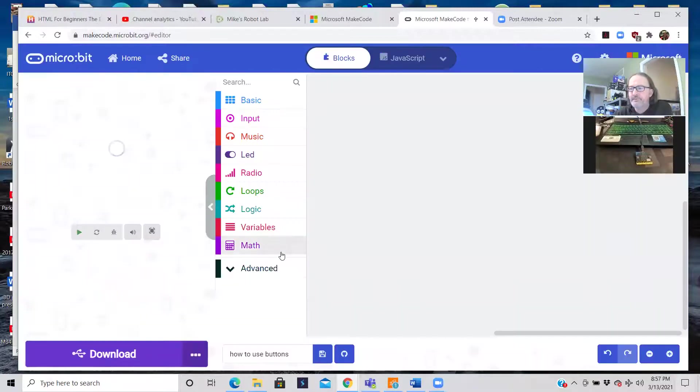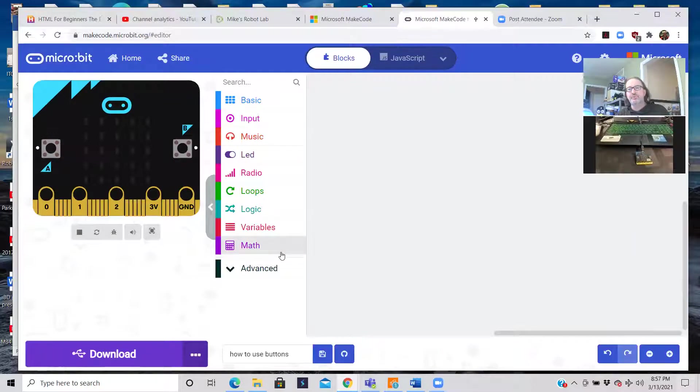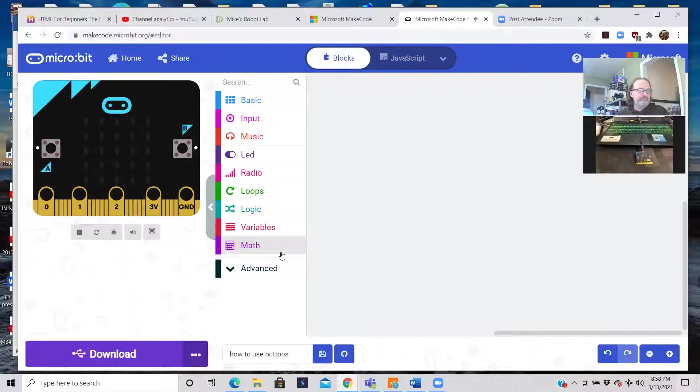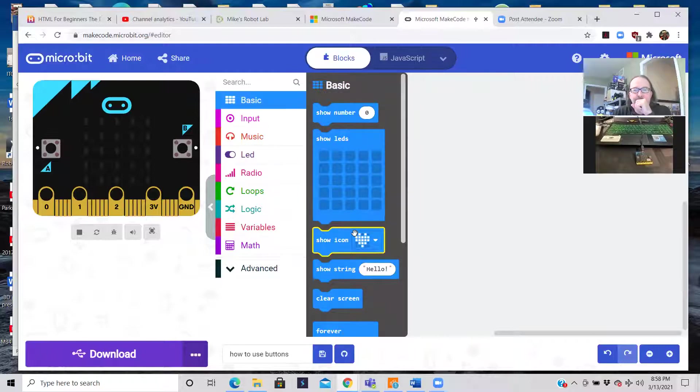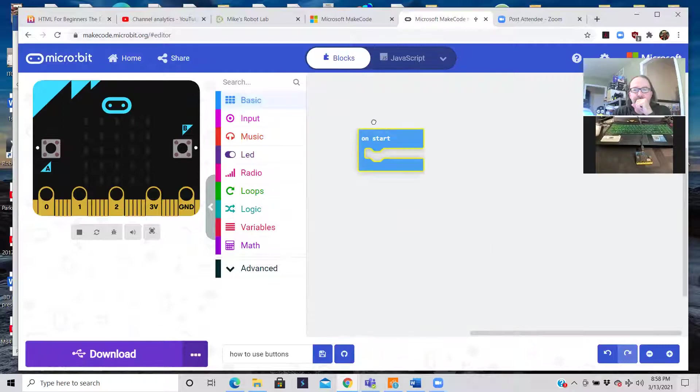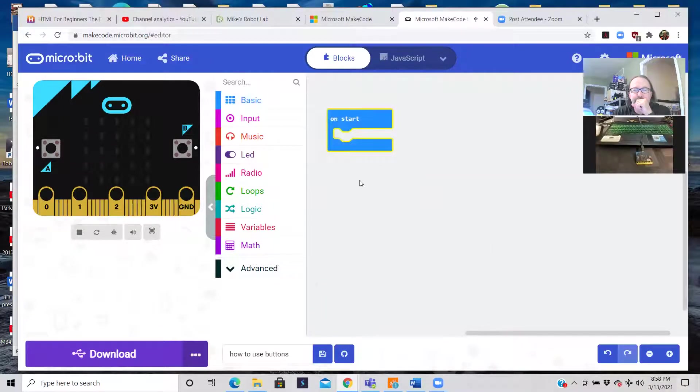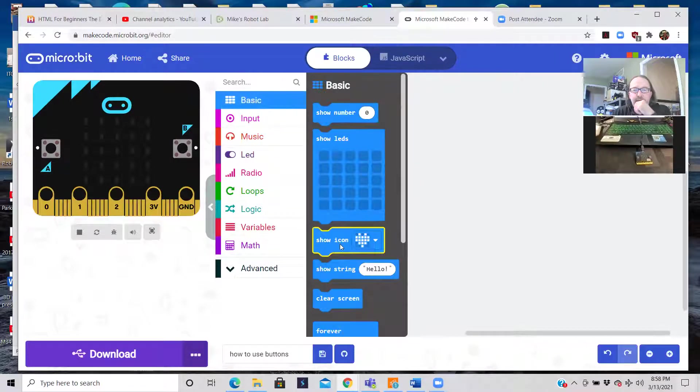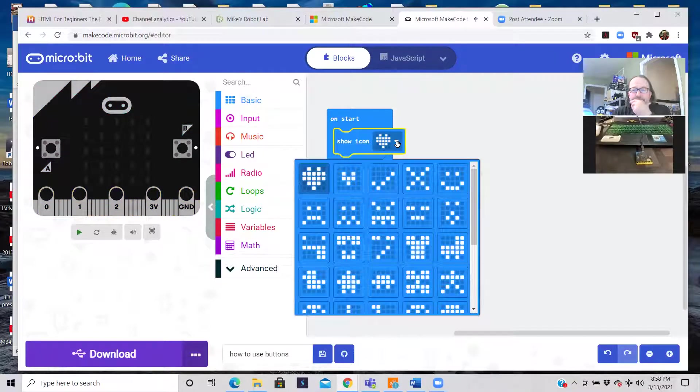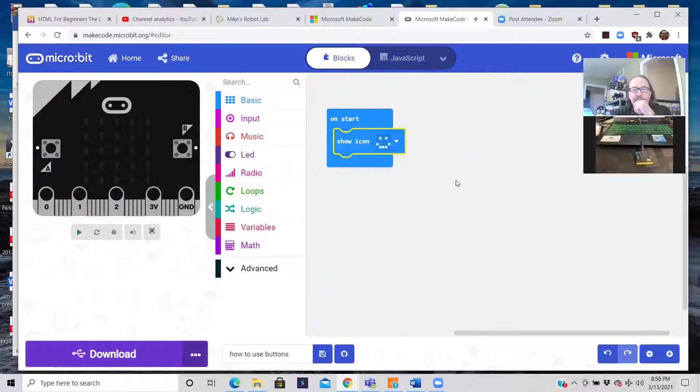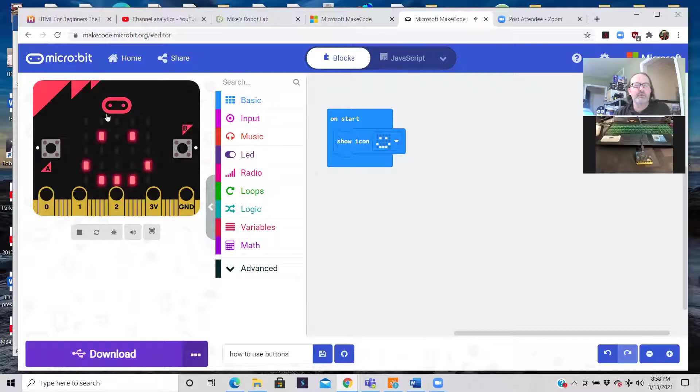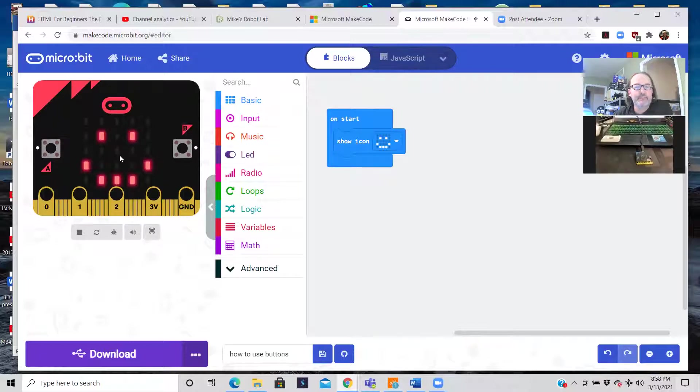I've already created the file. Once again, this is really easy. So I'm going to grab the on start. I'm going to have it display something, do some icons to make it really simple. So on start, let's do a smiley face. And you can see over here, which is cool, you don't actually have to have the micro:bit. You can test your code here in the little window on the upper left hand corner.